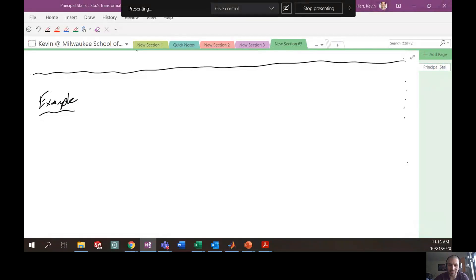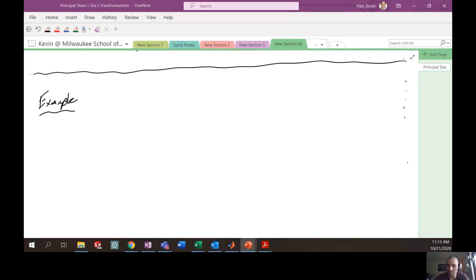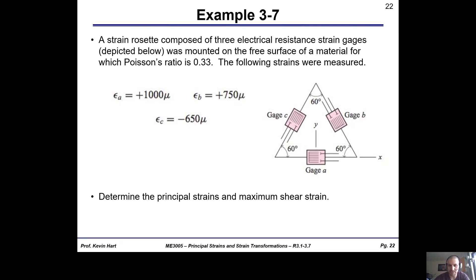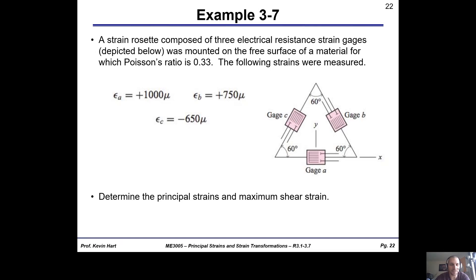I'm going to put the example problem up here for about five seconds. If you need to copy the problem statement down, go ahead and pause the video. So here is the problem itself, where we have a strange strain gauge rosette with three gauges at an equilateral triangle, 60 degrees from each other. We're getting readings from each gauge, and I want to determine the principal strain and maximum shear strain at this point.